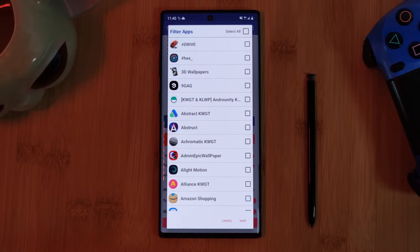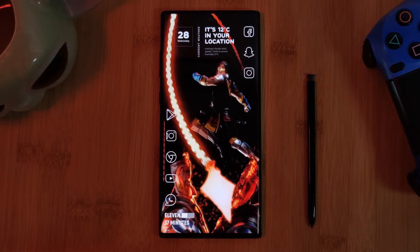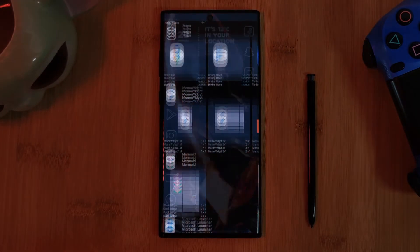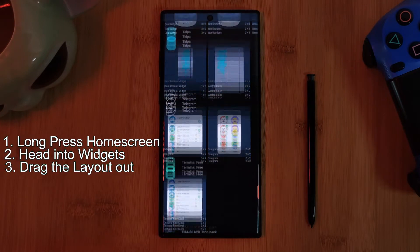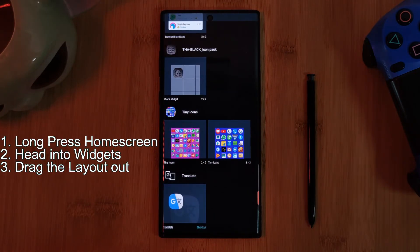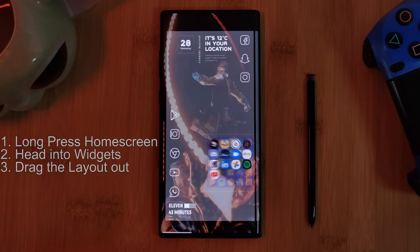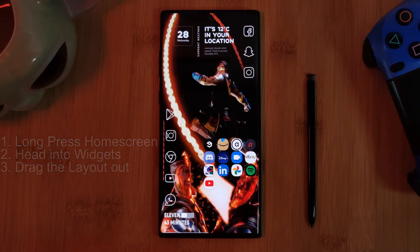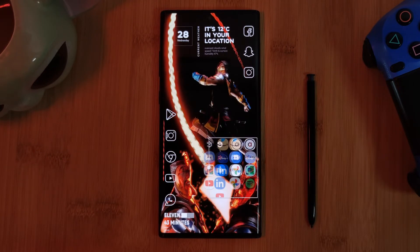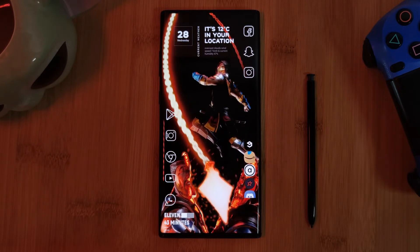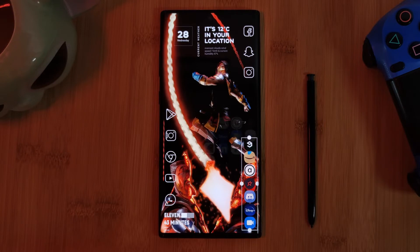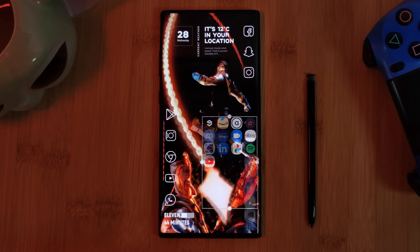And when it comes to adding it to your home screen, it's as simple as any other widget. Simply long press on your home screen, head into your widgets, and then find Tiny Icons within your widget collection. Now by long pressing the widget, you can adjust its size and positioning, just as I'm showing here with Nova Launcher.